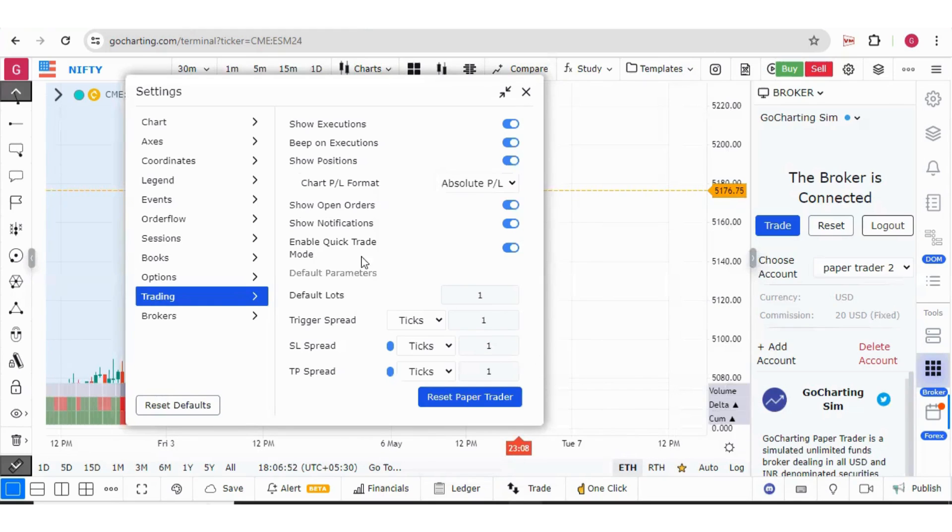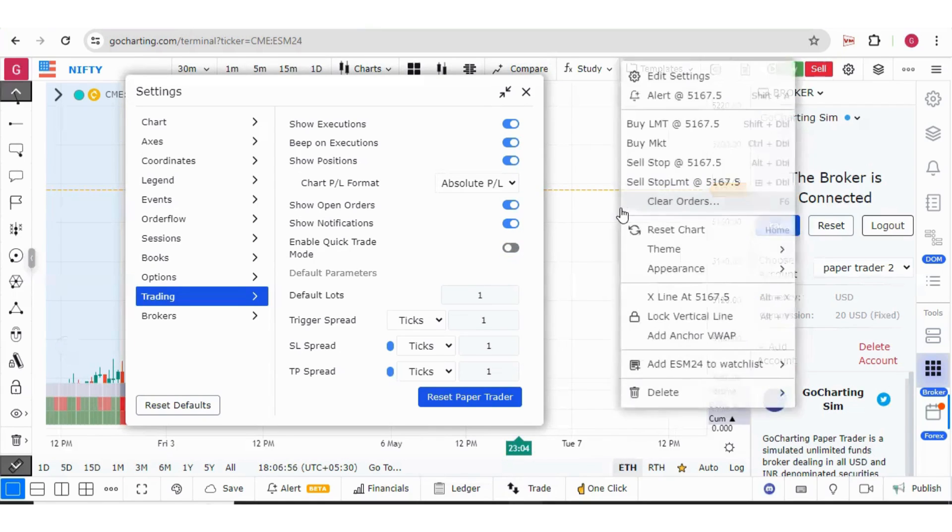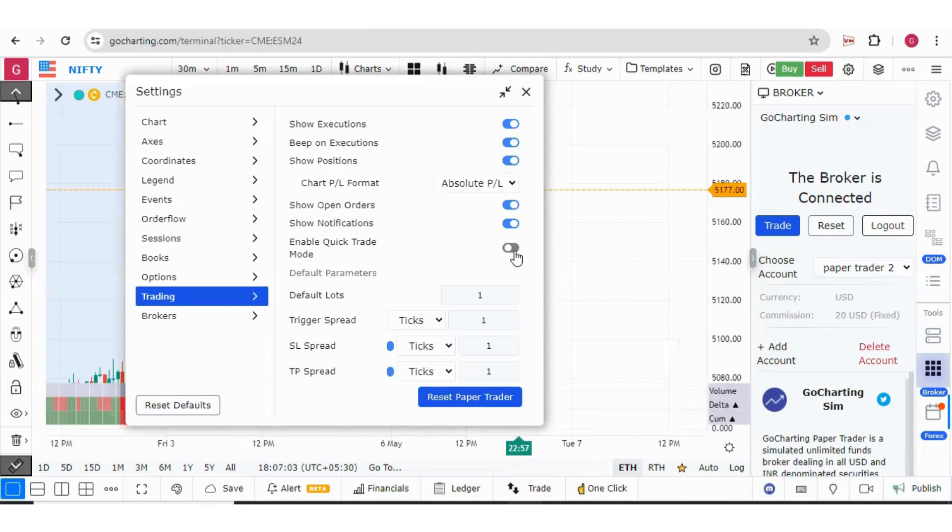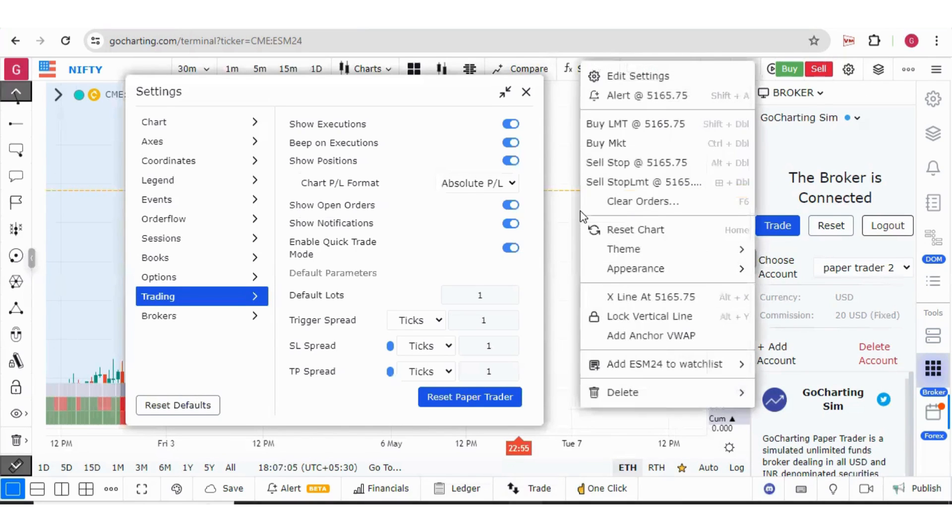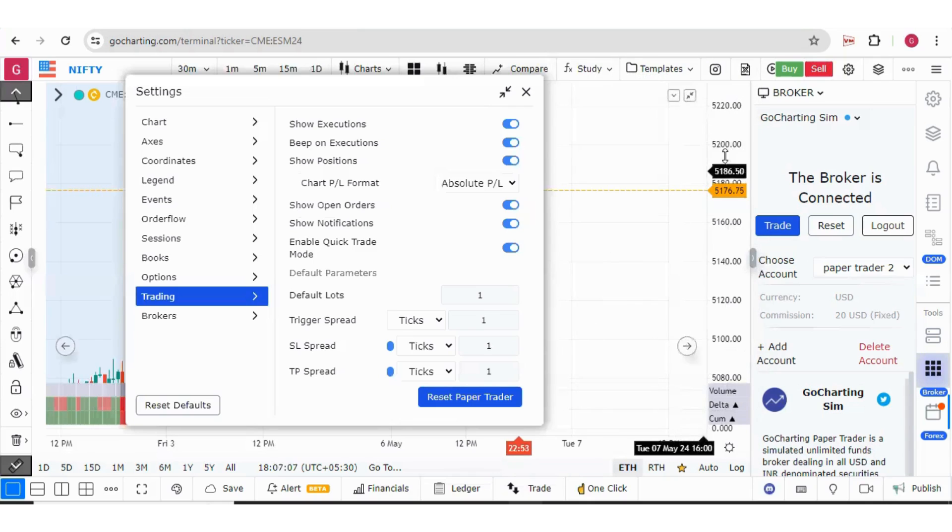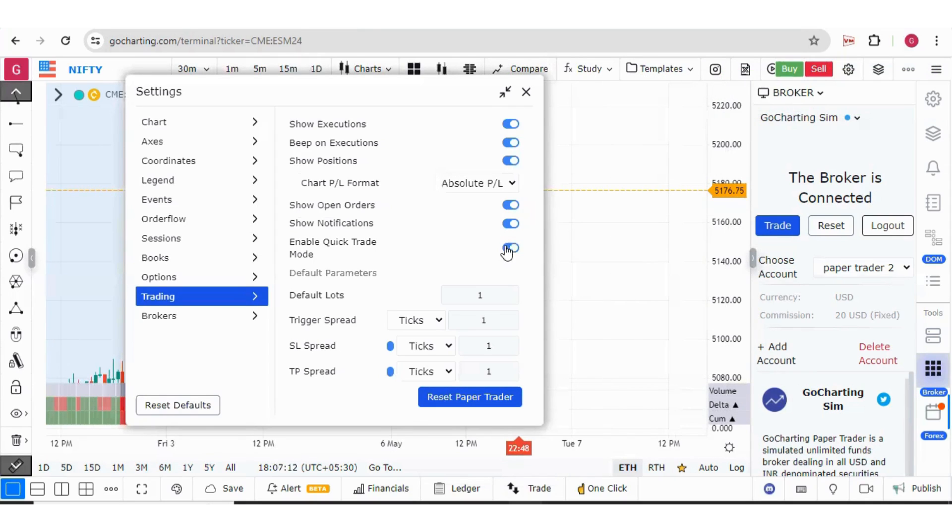Now, second point is this quick trade mode. If you switch off the quick trade mode and you simply right click and press buy market, this trading panel is getting opened. Now if you enable the quick trade mode and simply go right click buy market, the trading panel will not open but your order will be executed. This was about the quick trade mode.